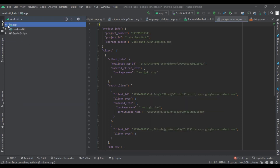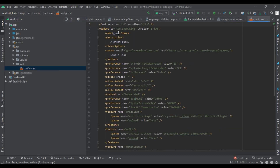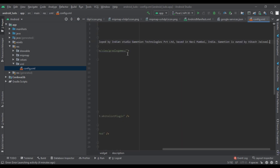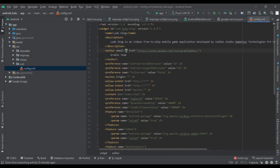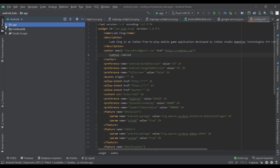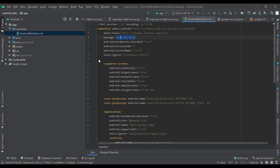Now we will change the information of the app. First, we have to write the name of the app, then enter your app description. Then you have to give your company Gmail and change the URL of your company website. Then enter your company name. Now I will change the version of the app — for this, we will go to AndroidManifest.xml and enter the version of the app.